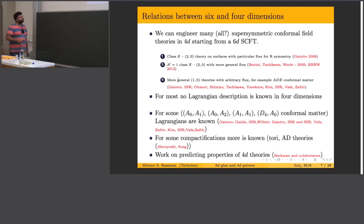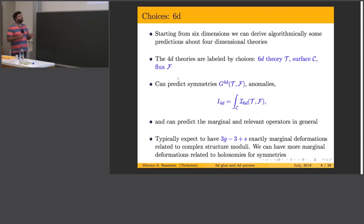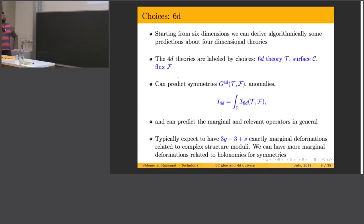What is the algorithm? Starting from a six-dimensional (1,0) theory T, we put it on a compact Riemann surface C. The 6D theory may have global symmetries and we can turn on classical configurations — for example fluxes supported on the Riemann surface. For each such choice of theory, surface, and flux, we get a different four-dimensional theory. So we have a machine which can produce many different four-dimensional theories and we can deduce some of their properties, for example the symmetries, which are determined by the choice of 6D theory and fluxes.